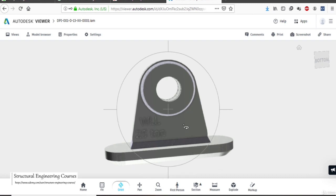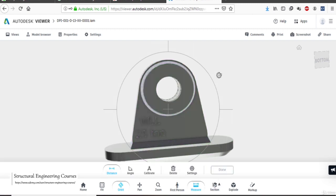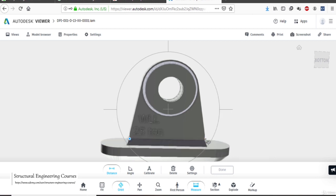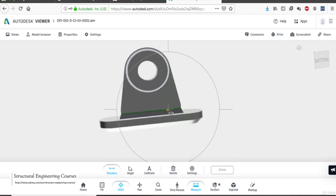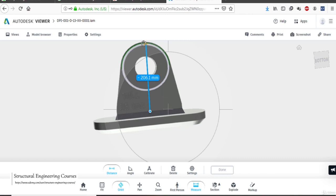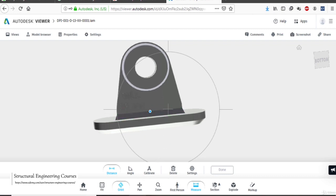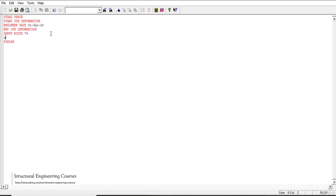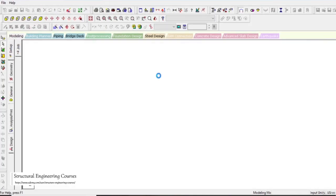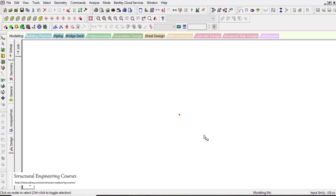If we want to know the dimensions of this pad eye, we can left-click on the measure option and check the distance. This is basically 200 mm, and this is also approximately 200 mm. First of all, we shall model the base at the bottom. We can go to the editor file and enter the units as meters and kilonewtons. After that we can enter the joint coordinates.